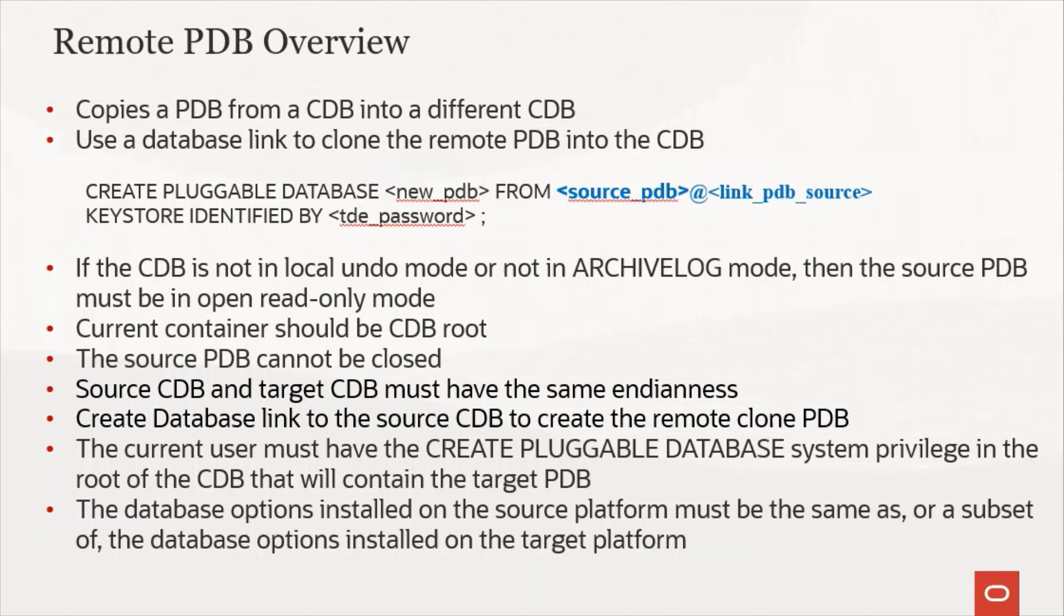Another important thing to note is that both these CDBs, the source CDB as well as the target CDB should have the same endianness. The current user must have the CREATE PLUGGABLE DATABASE system privilege in the root of the CDB that will contain the target PDB.